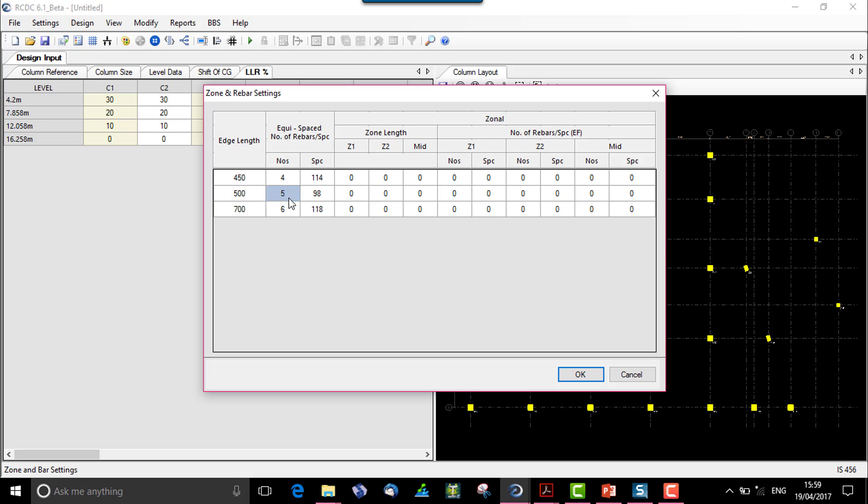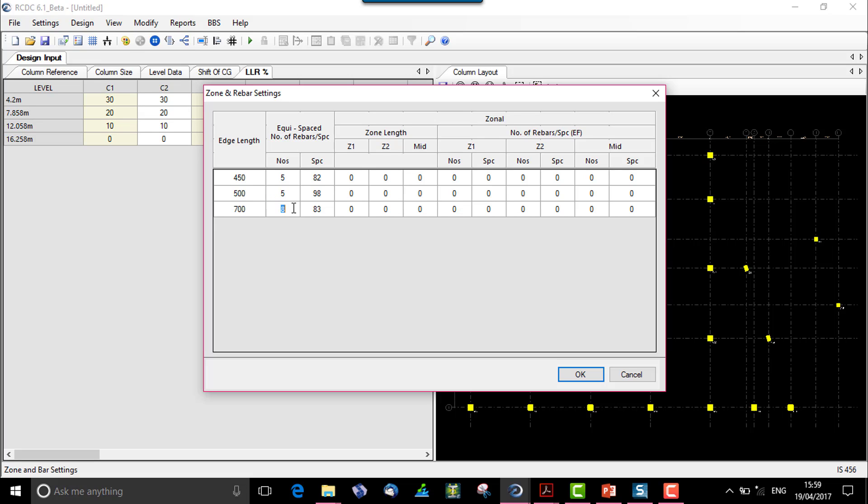In case if the required number of bars is 5, we can change the number but it should satisfy the criteria of the spacing. Similarly for 700, we can try out with 7. If we try out with 8 and if the spacing goes on, we can try until the spacing goes on reducing. So the spacing when the spacing is not validated or not within the specified range, it will not accept.